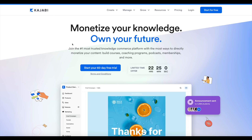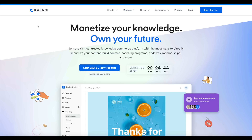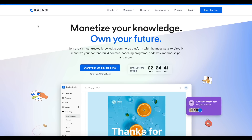I wanted to put out a video showcasing this deal. As you can see, all you have to do is put in your information, create an account, and you can try Kajabi for 60 days — it's as simple as that. To activate this special 60-day free trial offer at the time of recording, simply click the top link in the video description and create your account.